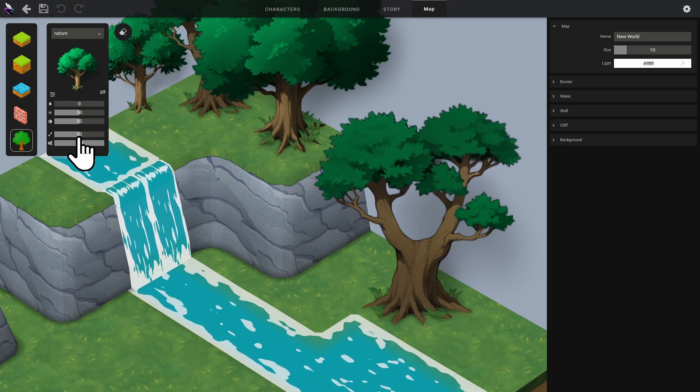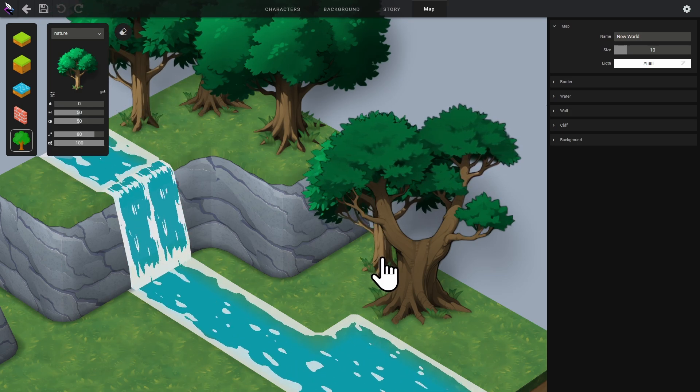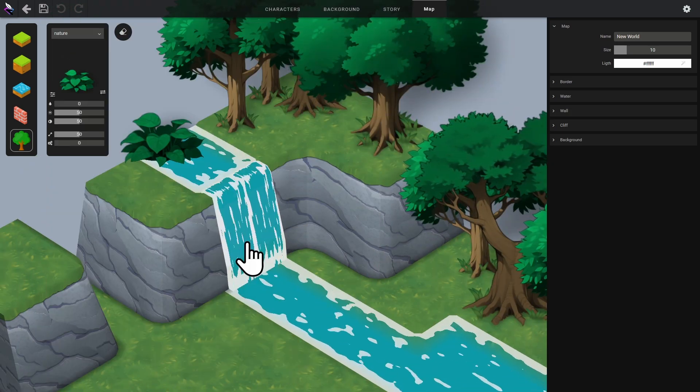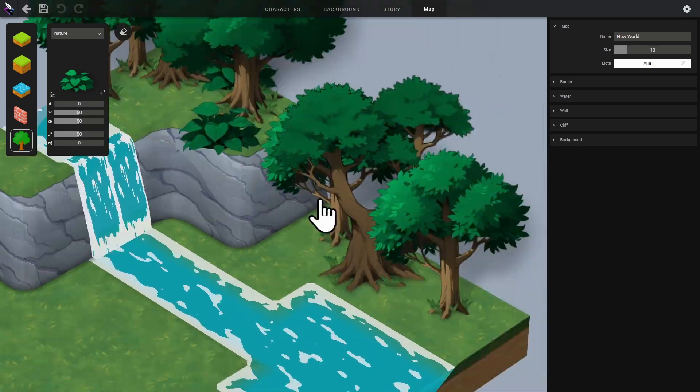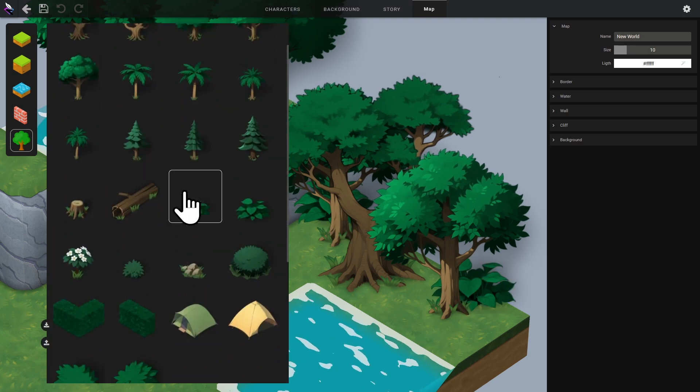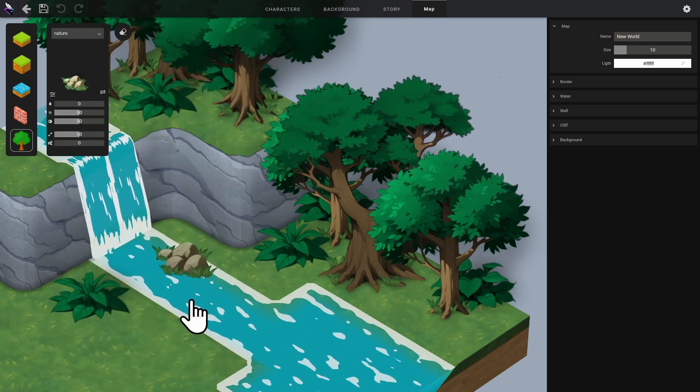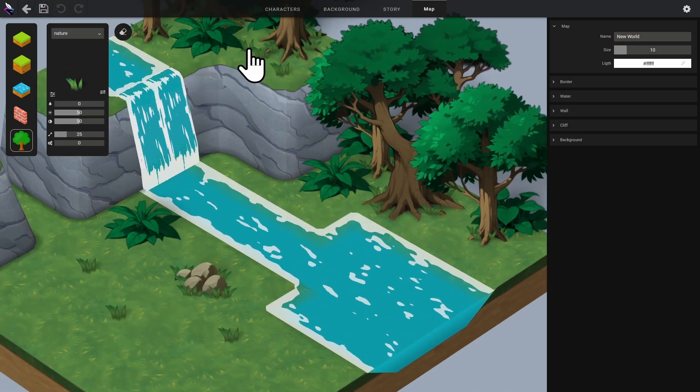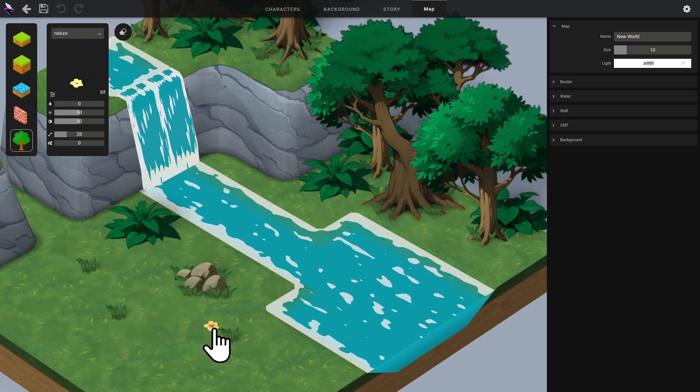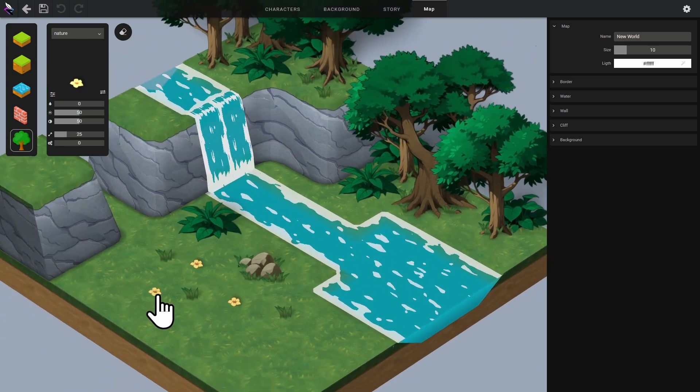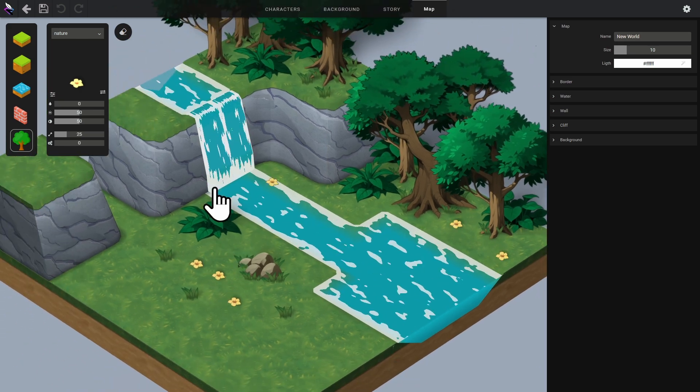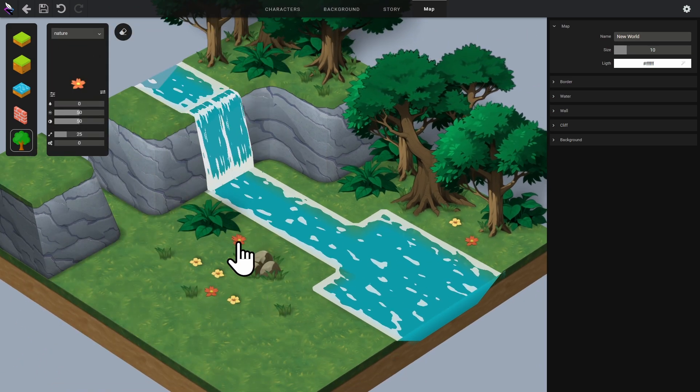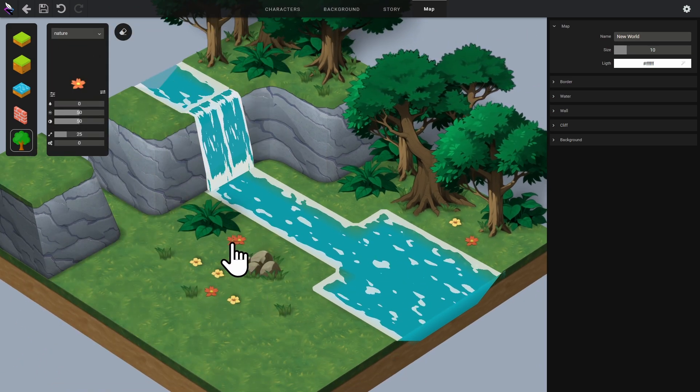Sprites are grouped by category. Here, it's the nature category. If the level needs it, I can mix all the available categories. That's it for the sprites.